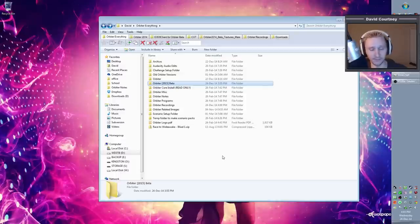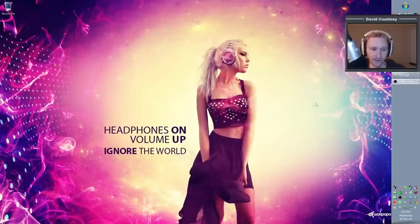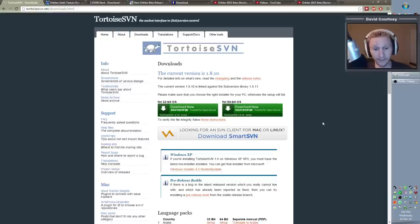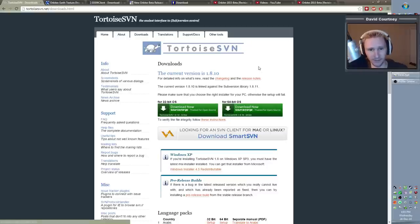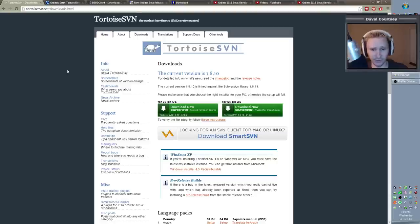Unfortunately, at present we can't just download a zip file and unzip the whole thing into the Orbiter 2015 directory like we did with Orbiter 2010. For now we need a piece of software in order to download the files. You'll want to download an SVN client — I don't think it matters which one you get. TortoiseSVN is the first one that comes up in a Google search, so that's why I'm using it. I'll put the link in the description below.